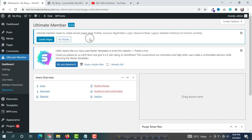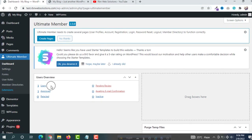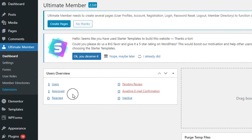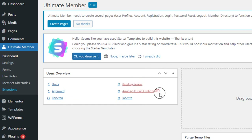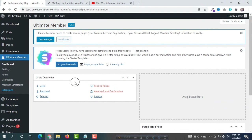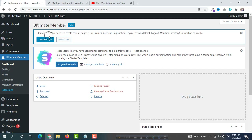In the dashboard you will see how many users you have, how many are approved and rejected, and also you will be able to see pending review, awaiting email confirmation, and inactive members. If you want to create a login page, registration page, or my account page through the Ultimate Member plugin directly, just click on Create Pages.